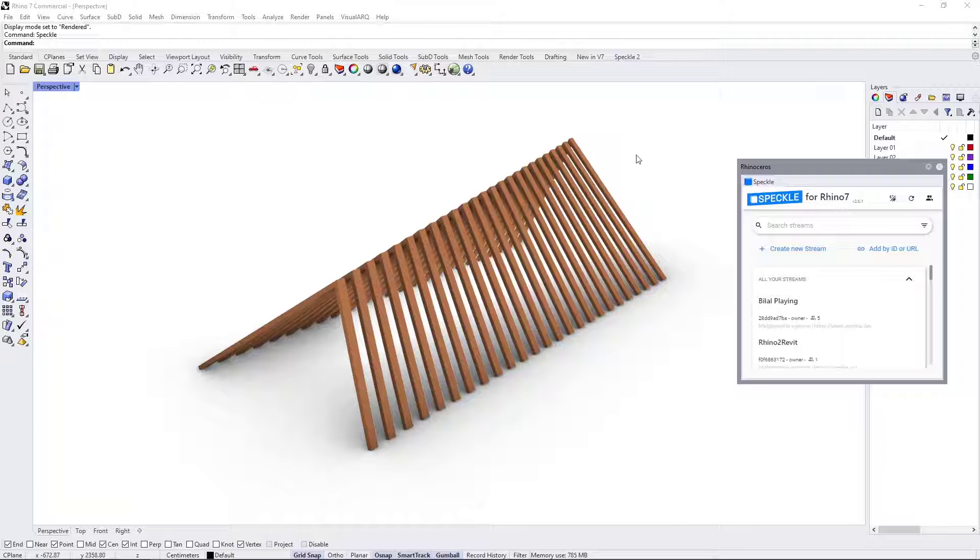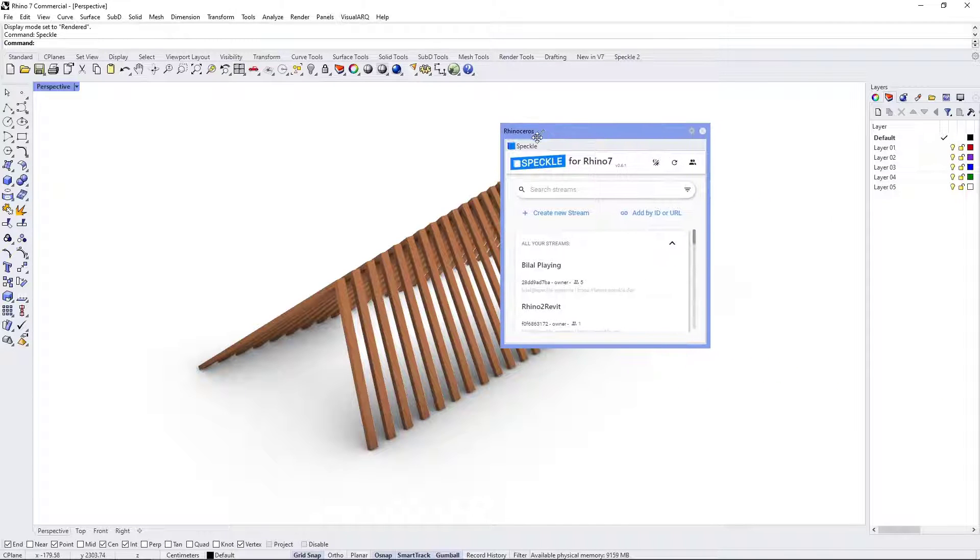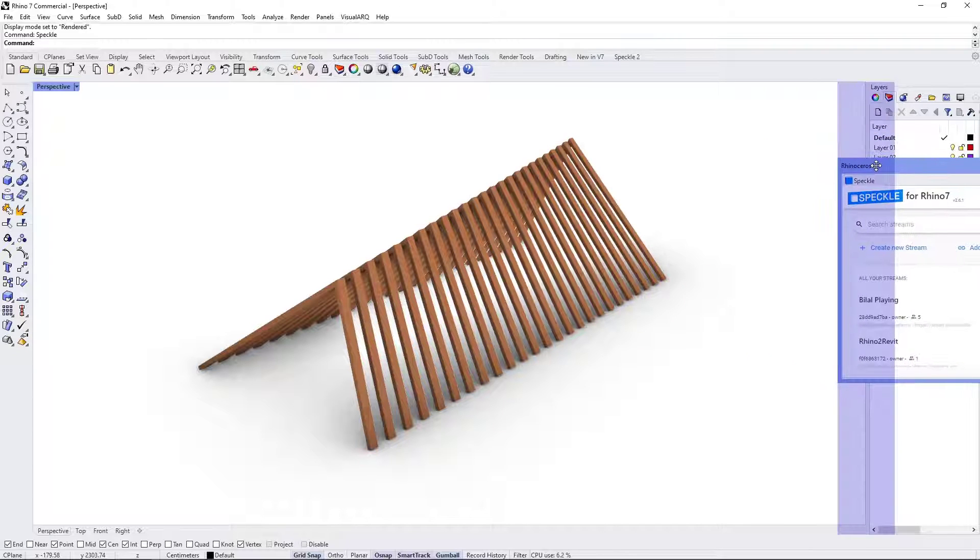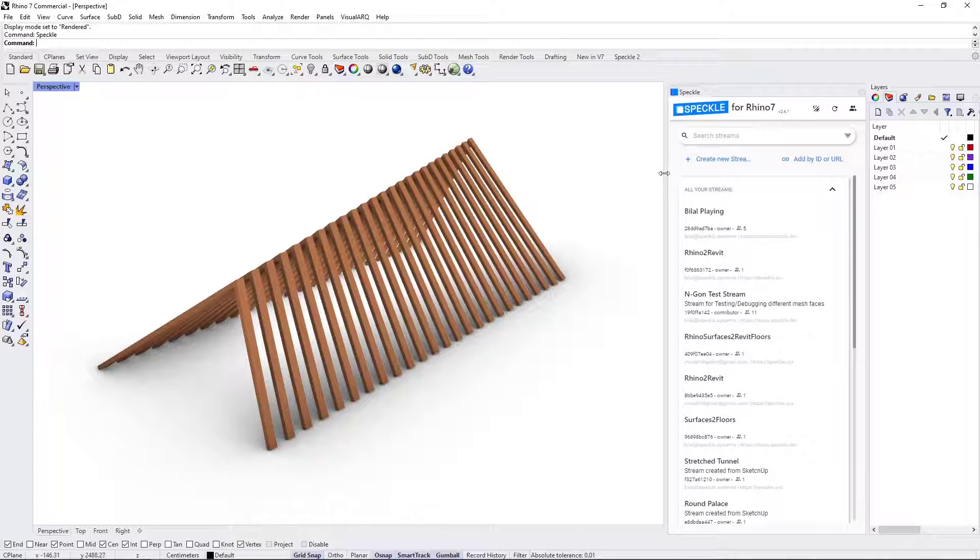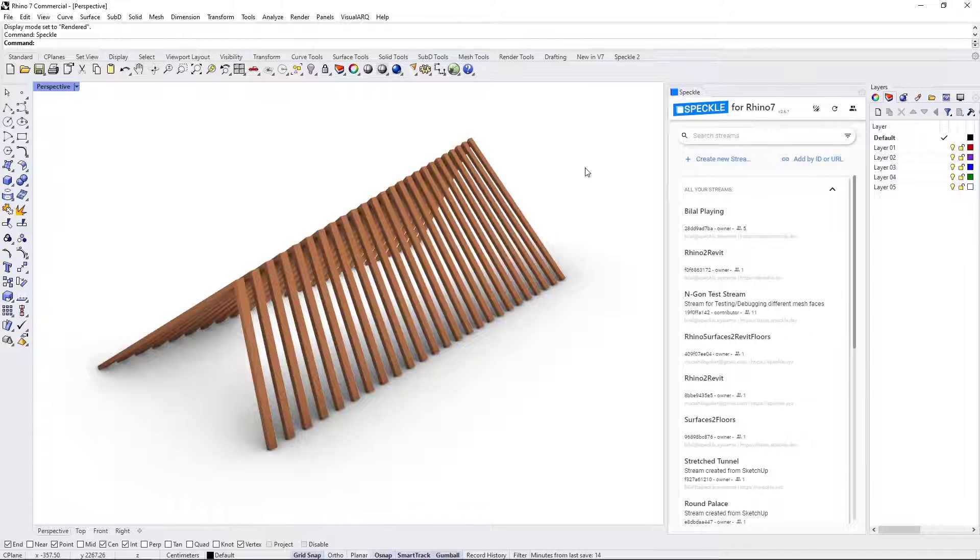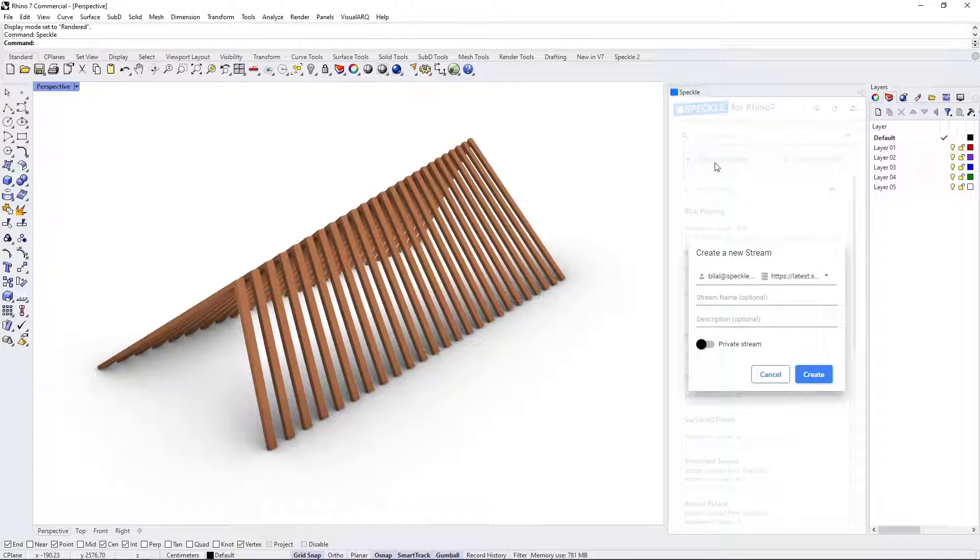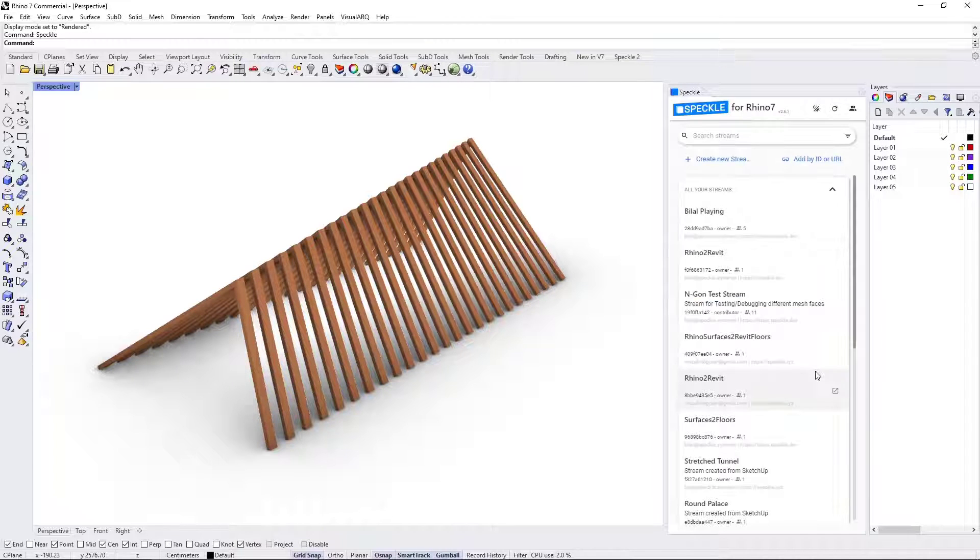So with version 2.6, now Rhino connector has this stackable panel. I'm going to place it right next to my layers. And let's send this geometry into Speckle now. I'm going to create a new stream. And let's name this as Rhino2Blender. I'm going to click on create.